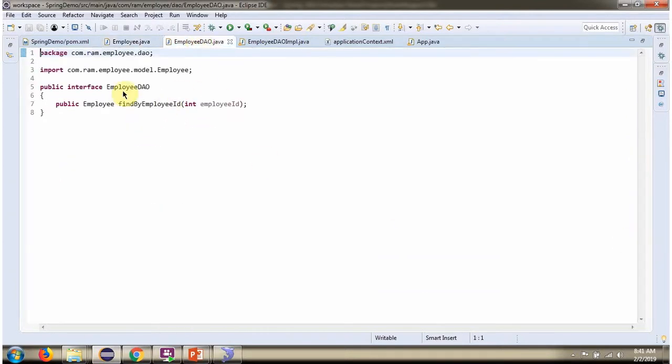Here I have defined the EmployeeDao interface. It has one abstract method, findByEmployeeId.